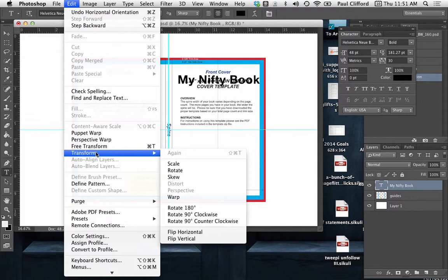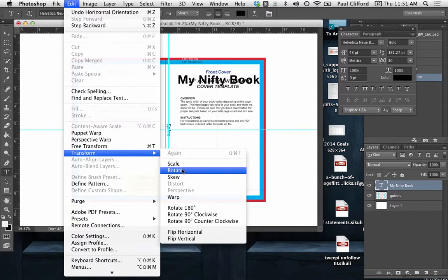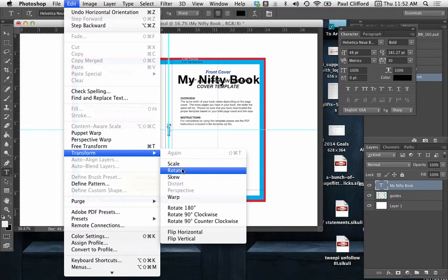Okay, so we go into edit and then transform, and then we've got a couple of options here. We could do rotate, which will allow you to put in the way that you want to turn. So if you wanted it to be 45 degrees, which wouldn't work for a book cover, but for other things maybe 45 degrees is perfect.